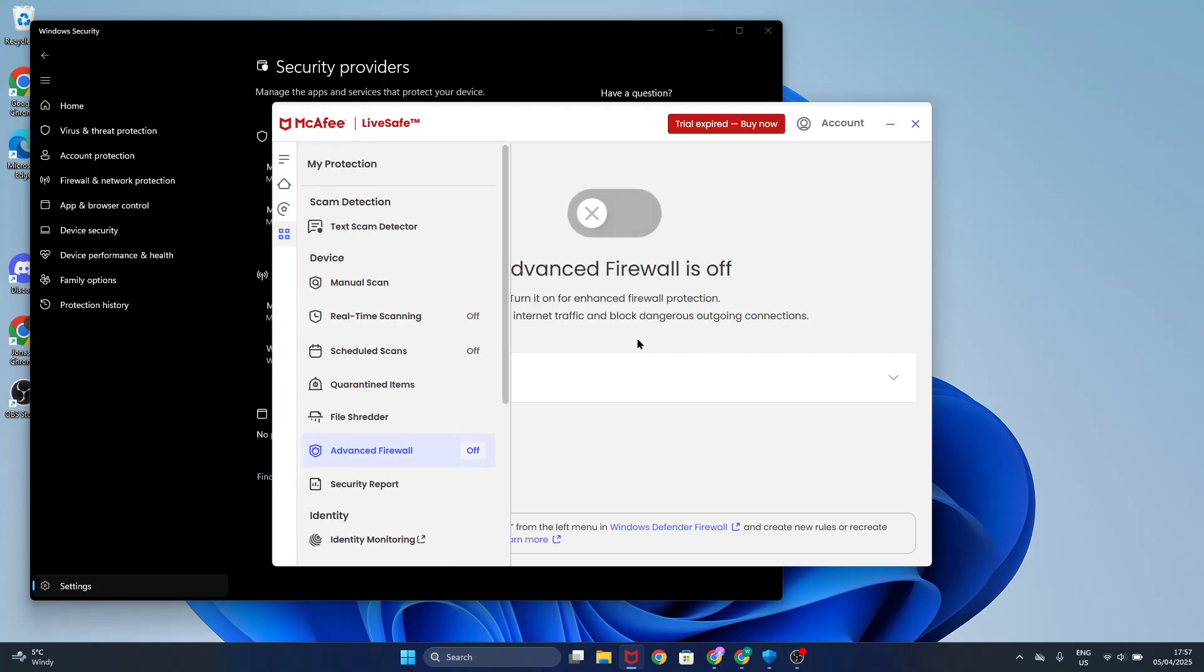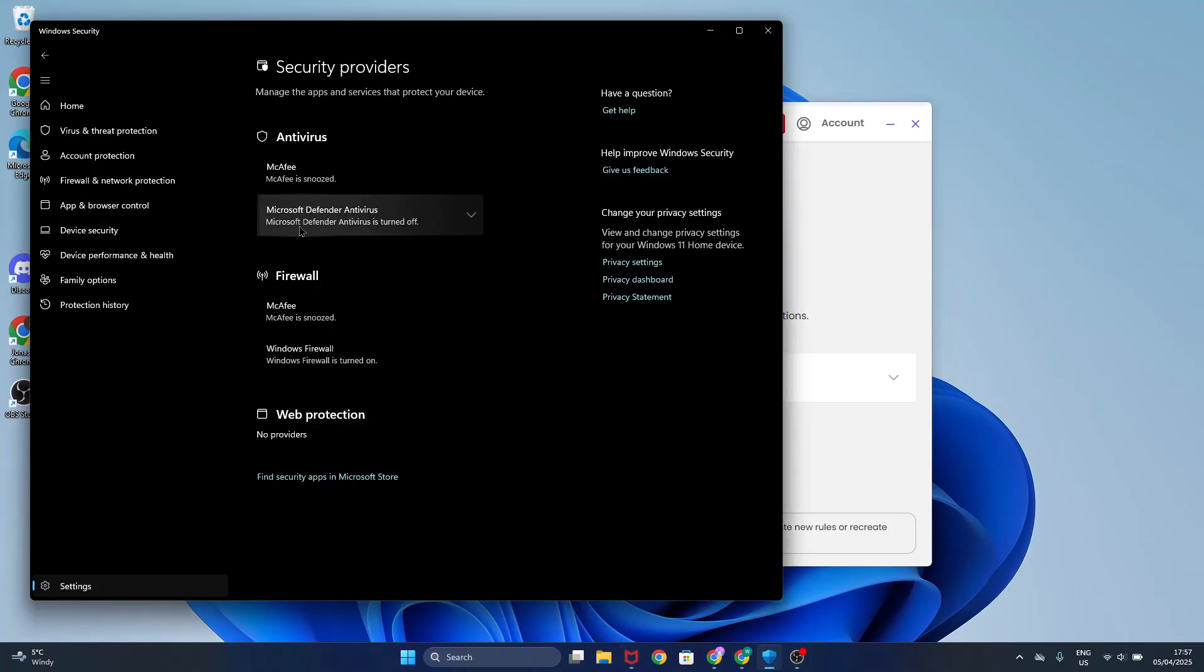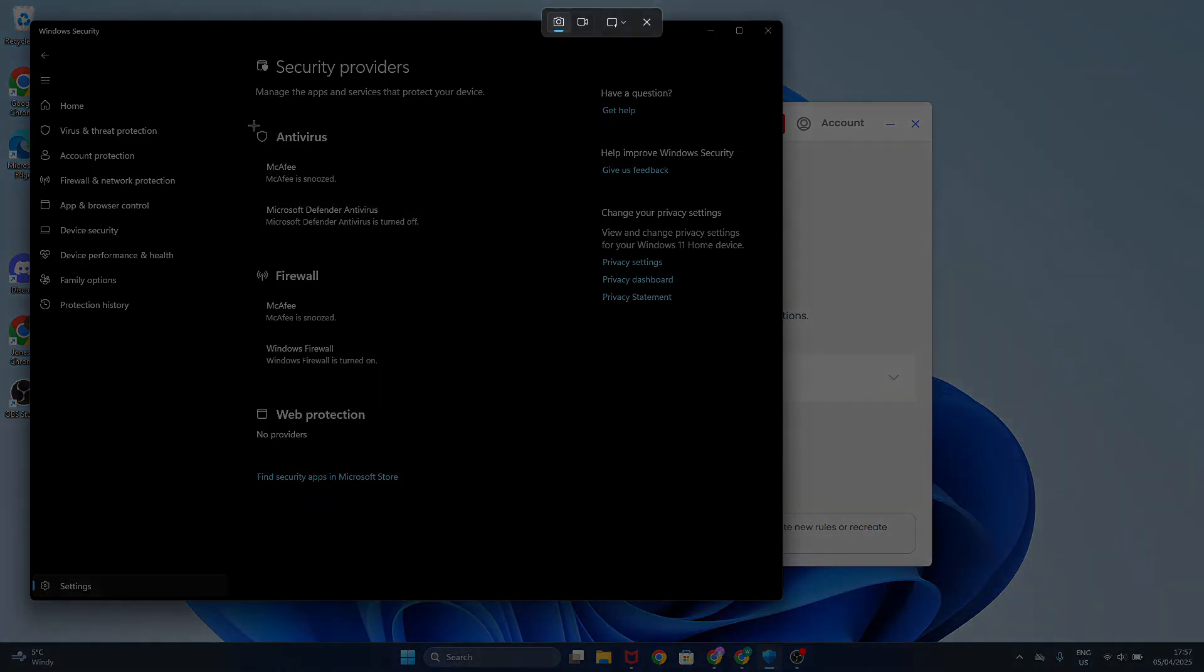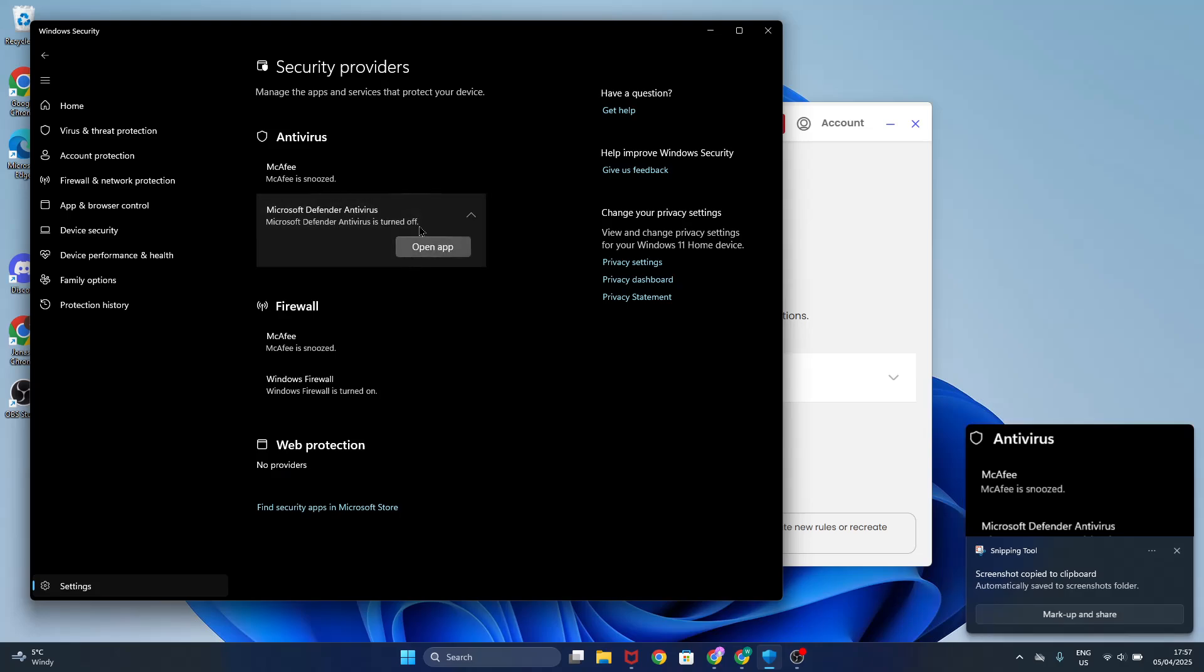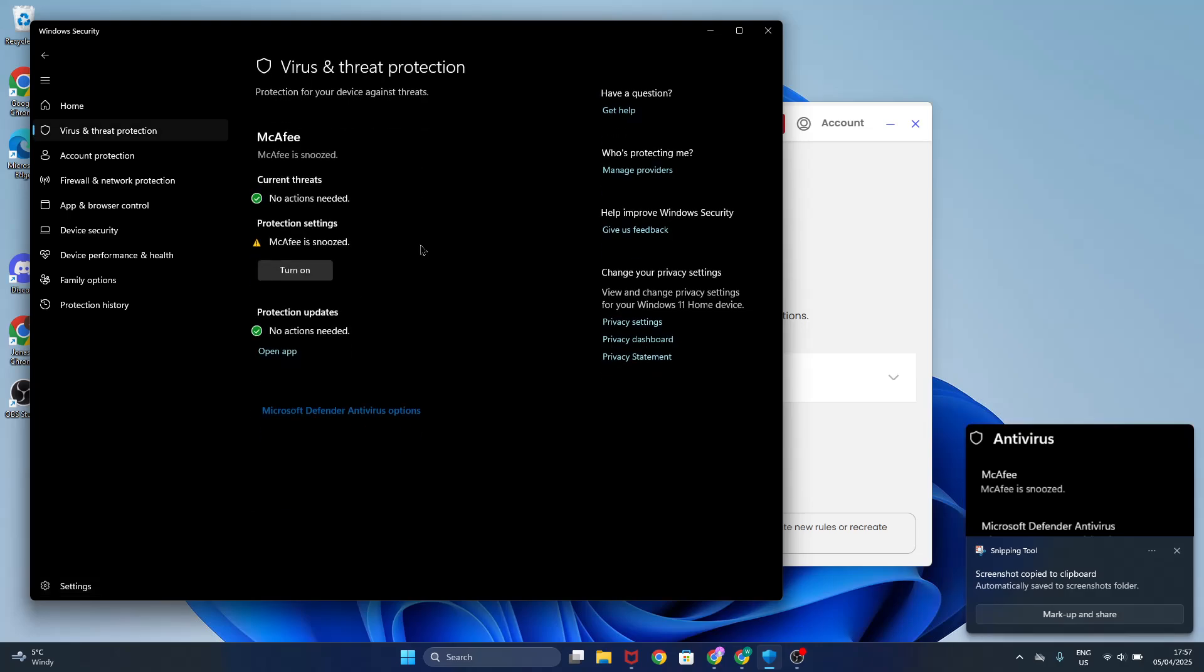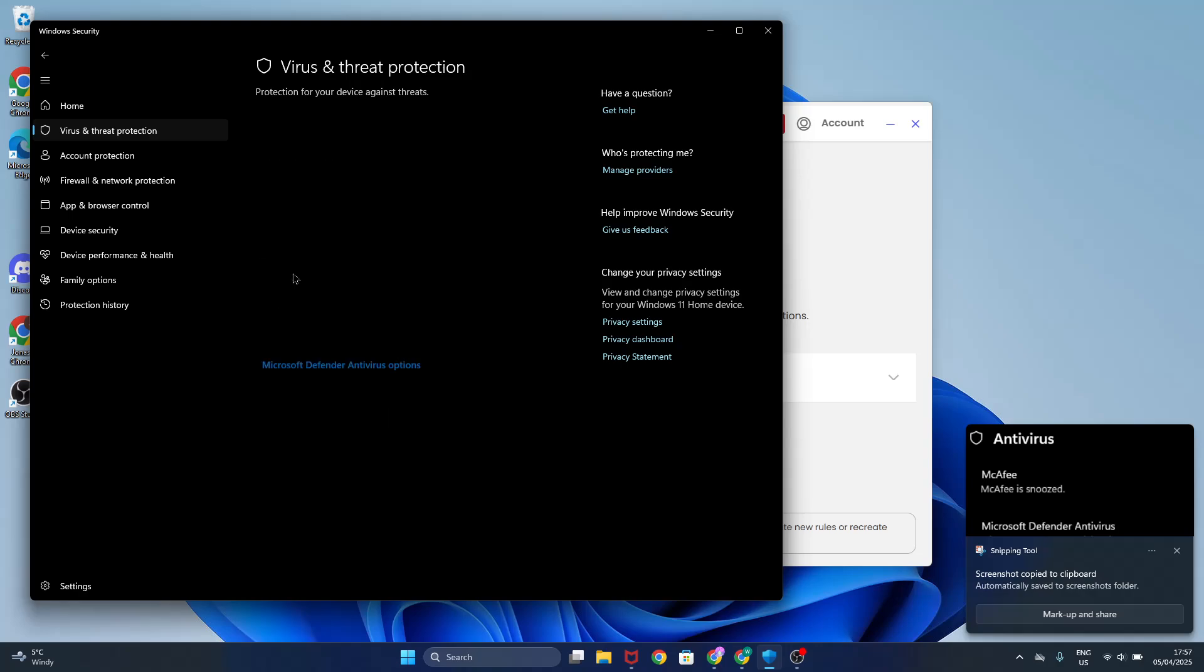So that's basically it. That's how you disable McAfee. And now I really recommend you to turn on Windows Defender. So as you see, McAfee is snoozed just like that. Now click on turn on.